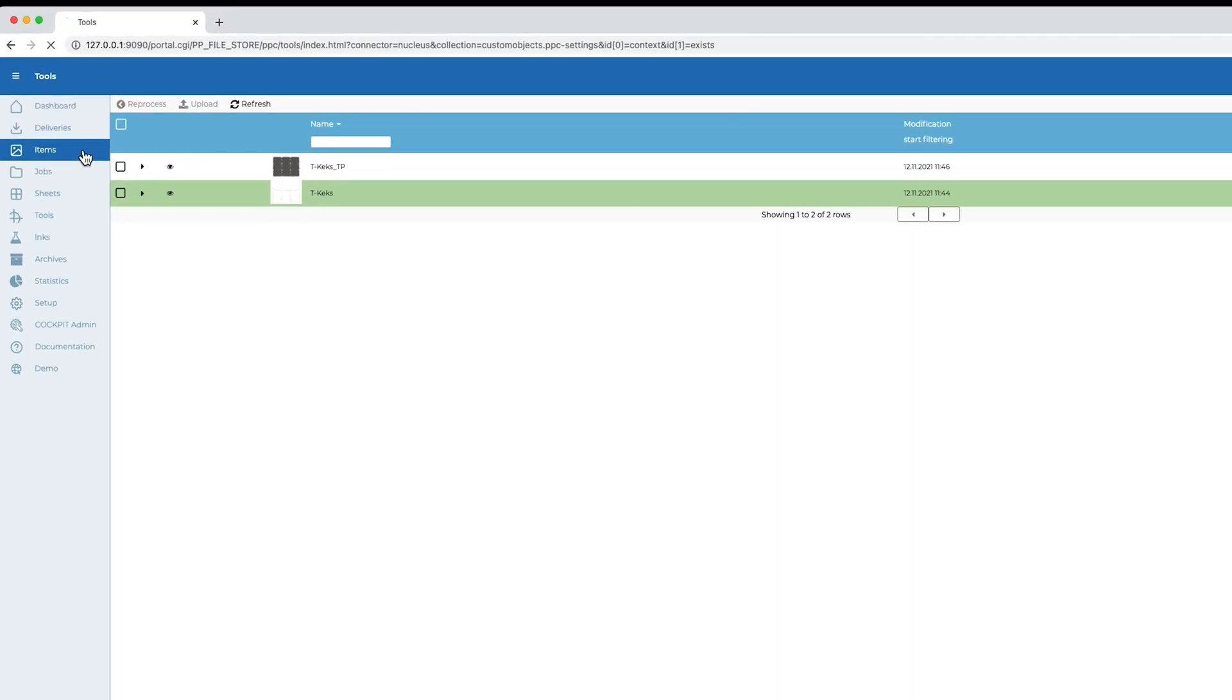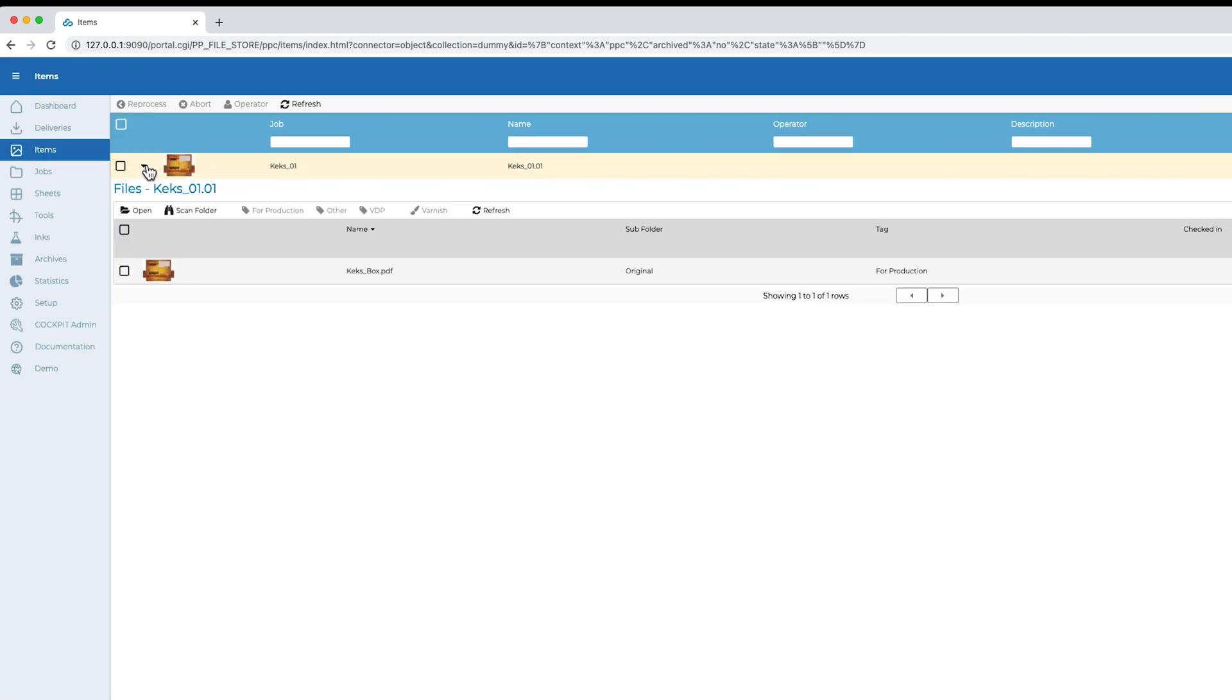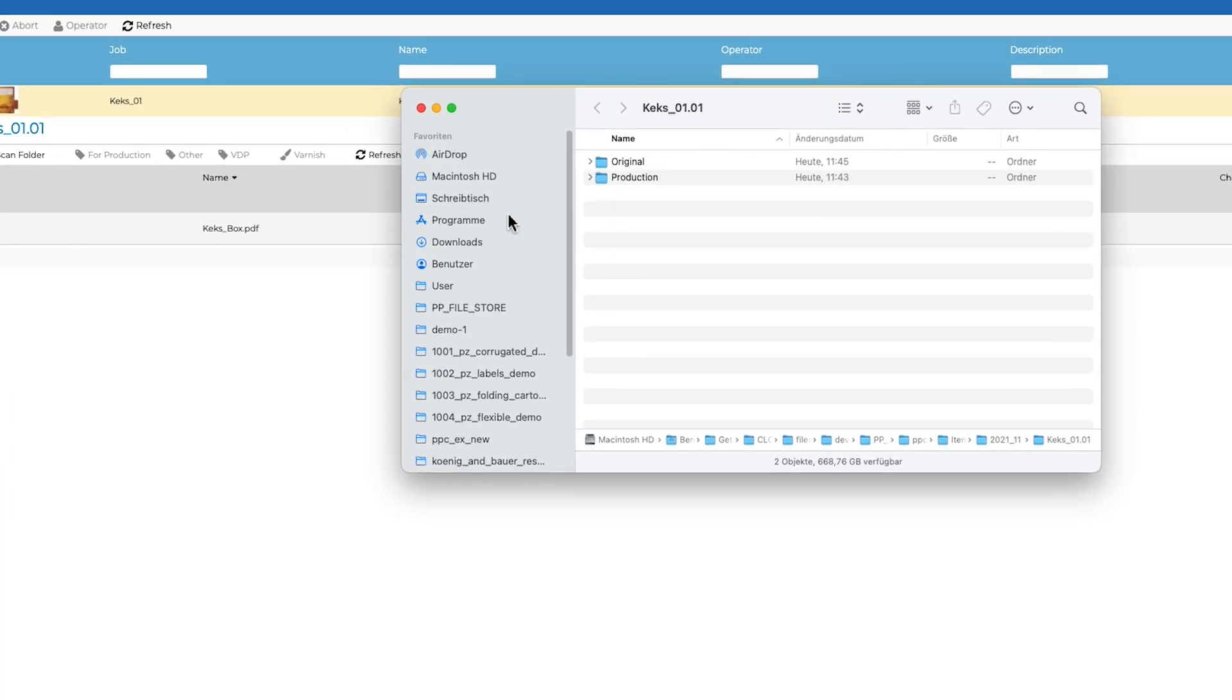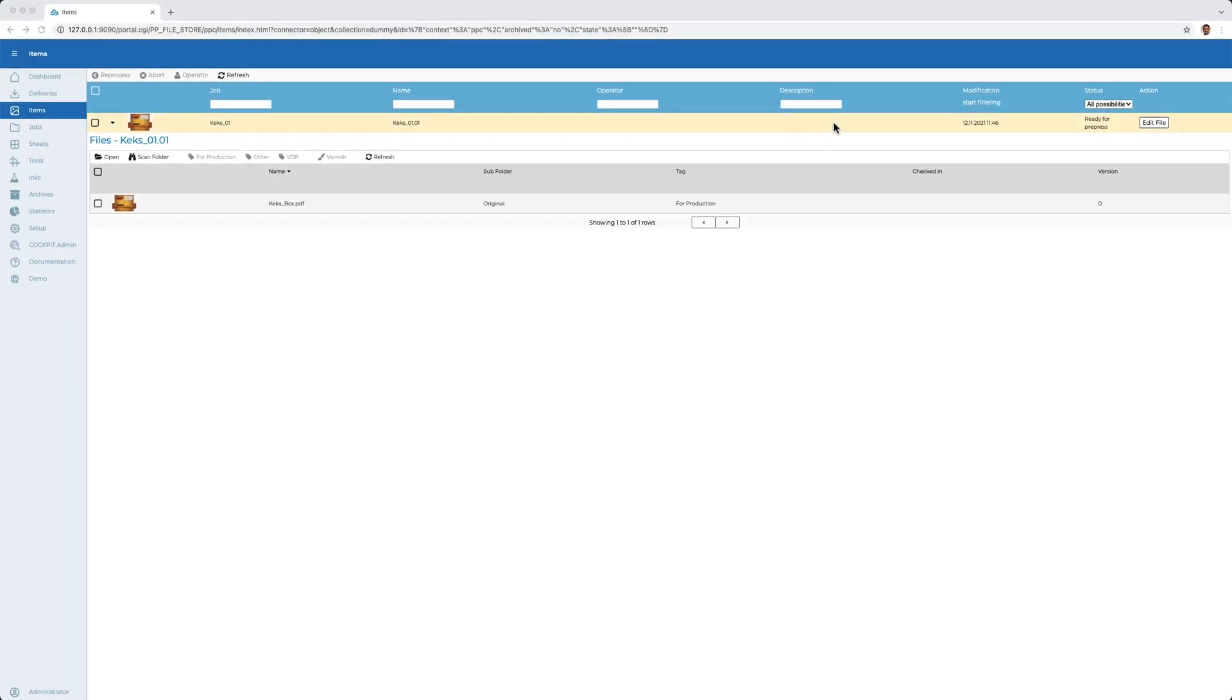We now come to the editing of the item. Here we have the possibility to access the file system directly from the browser. As you can see here, the file storing is fully automated, which of course saves time and also avoids errors.